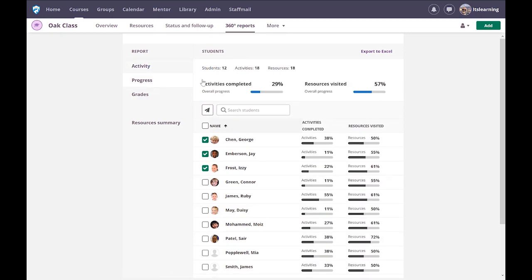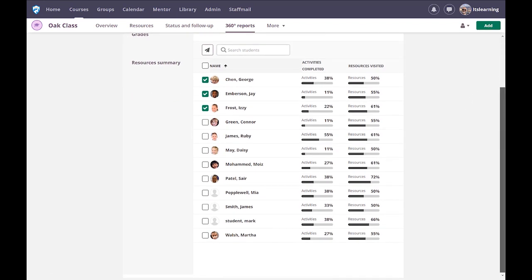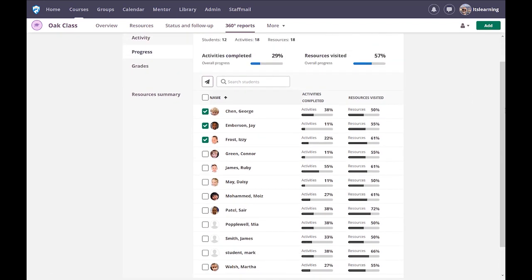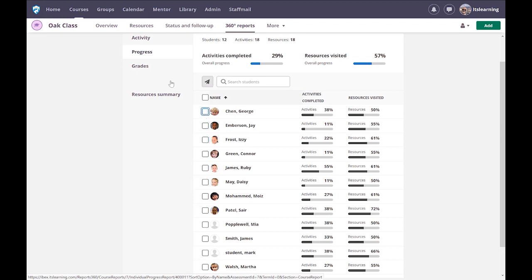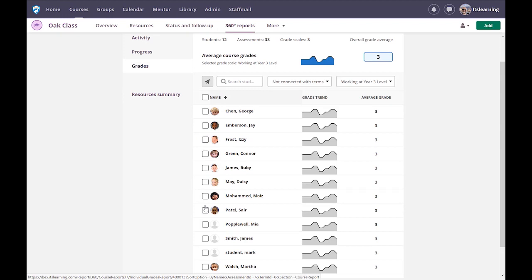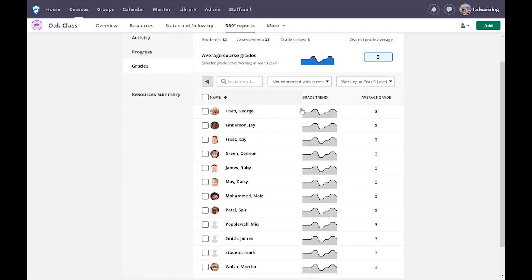On the progress screen, you have a very valuable section where you can investigate exactly what activities individuals have been looking at. This gives an overall arching idea of how many resources have been visited and how many activities have been completed. On the grade section, any assessments you've made will be filed and a trend will be produced, showing the grade trend for all students.